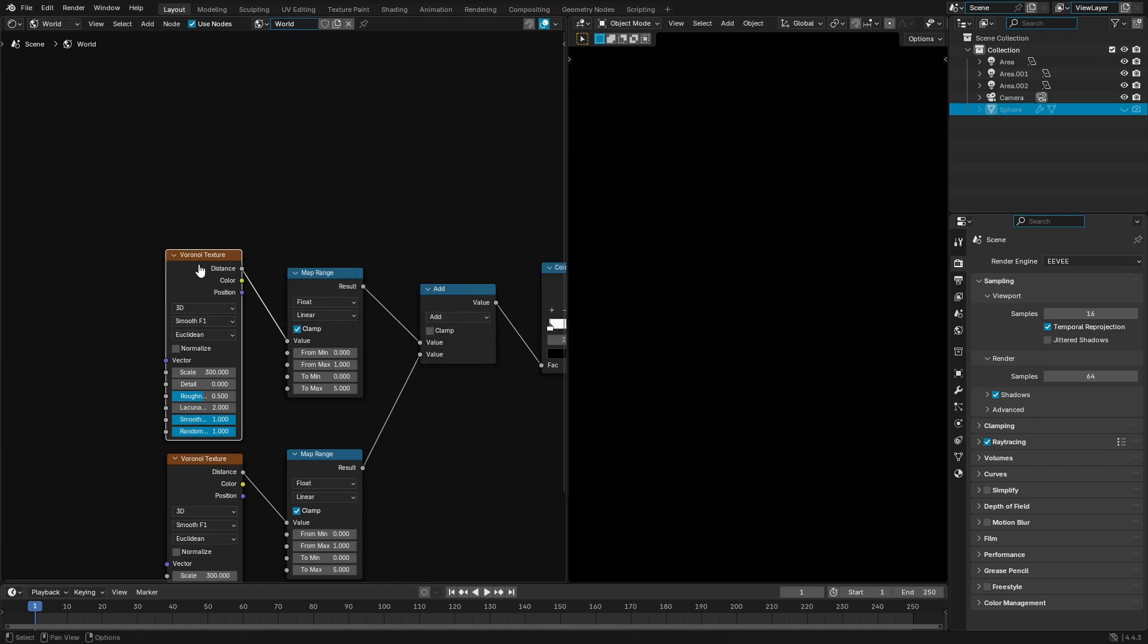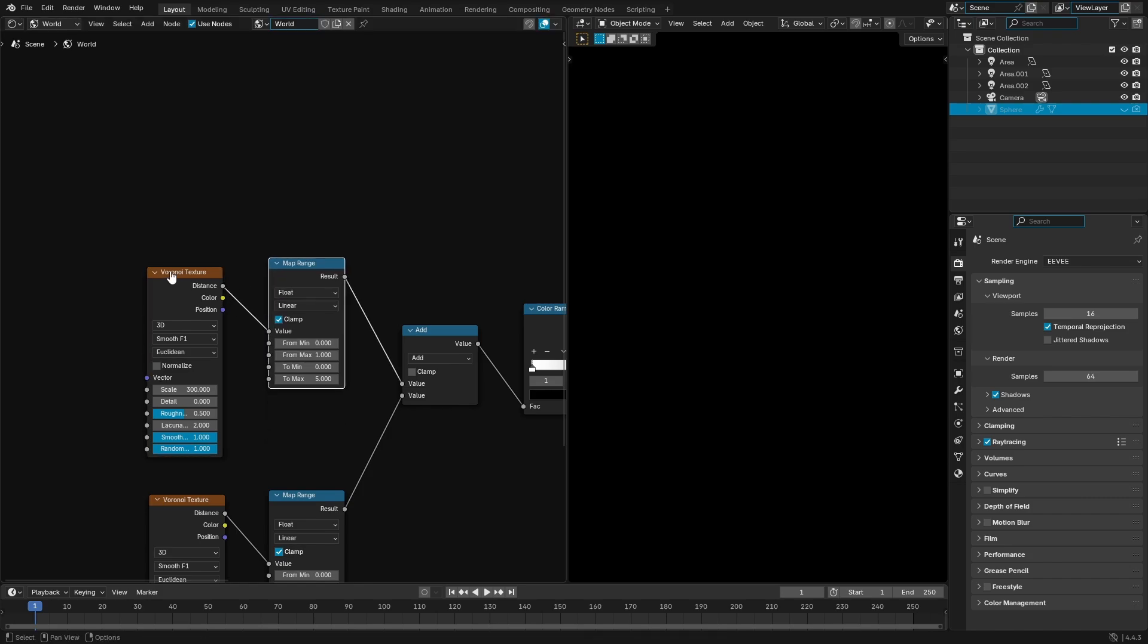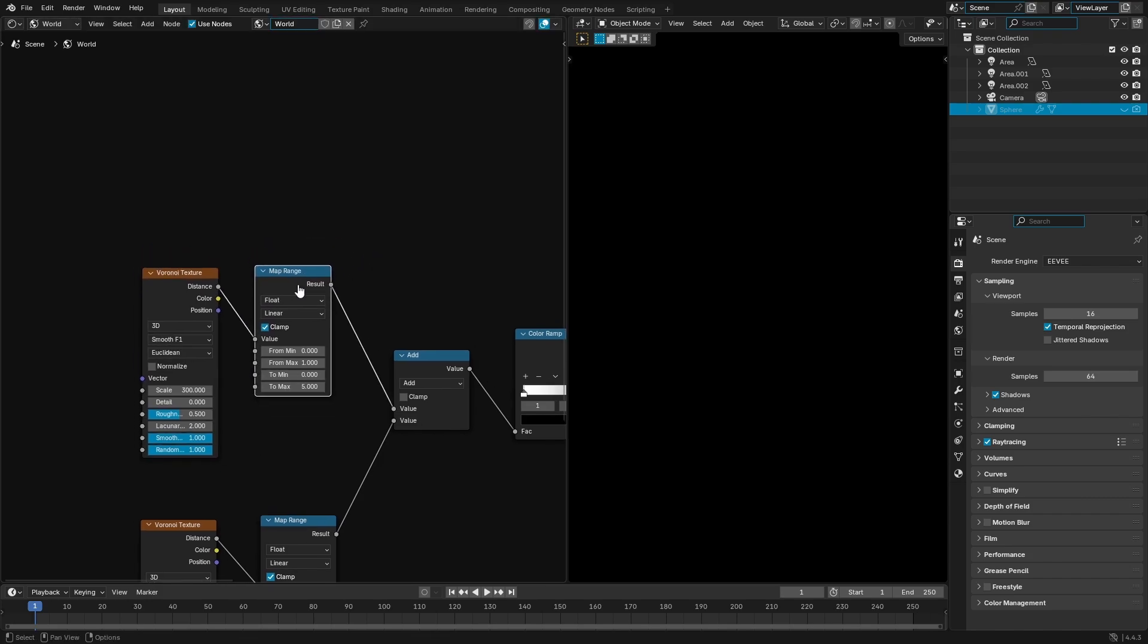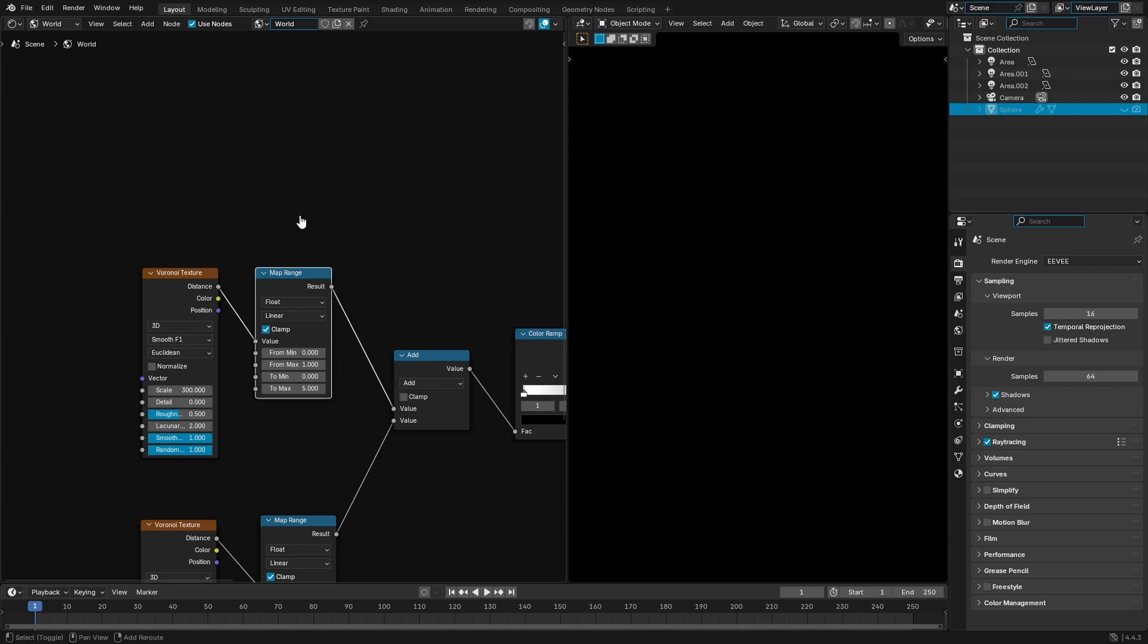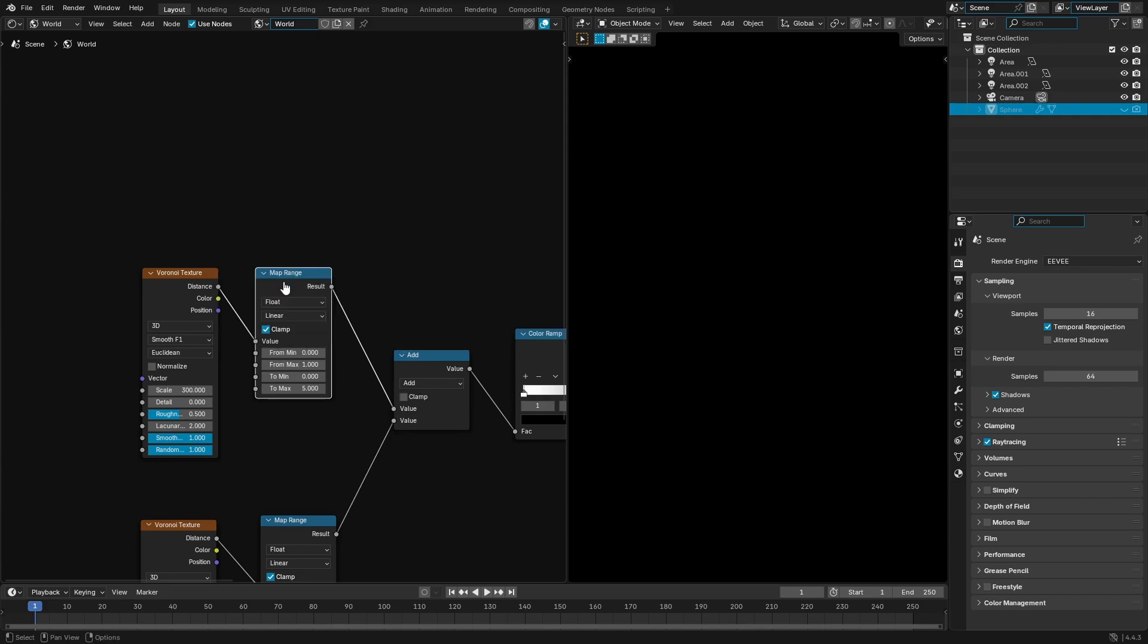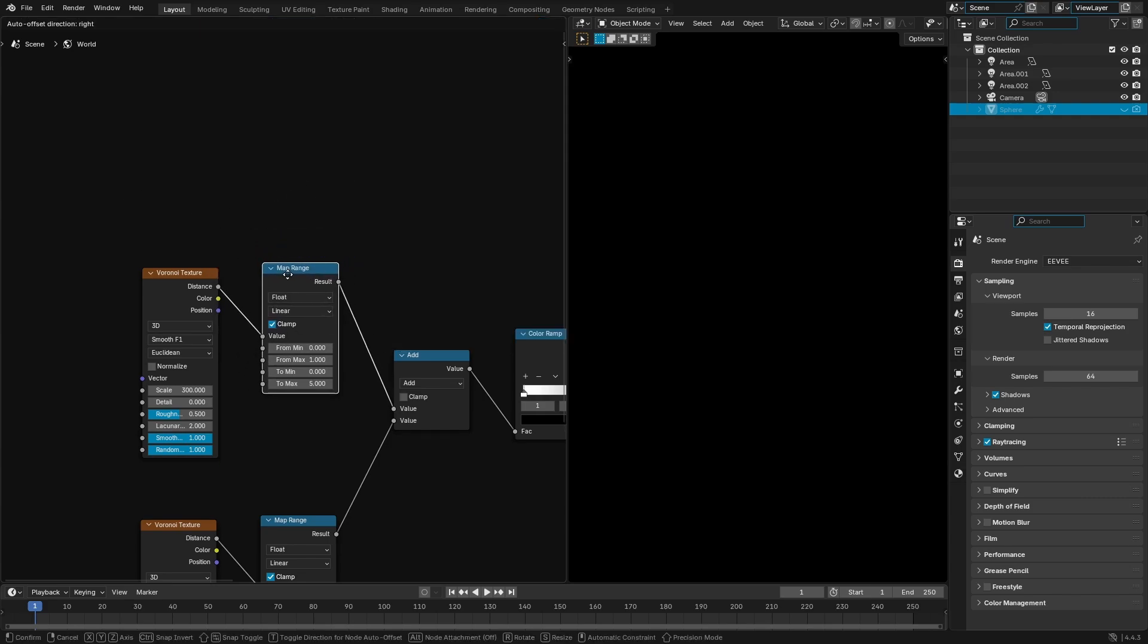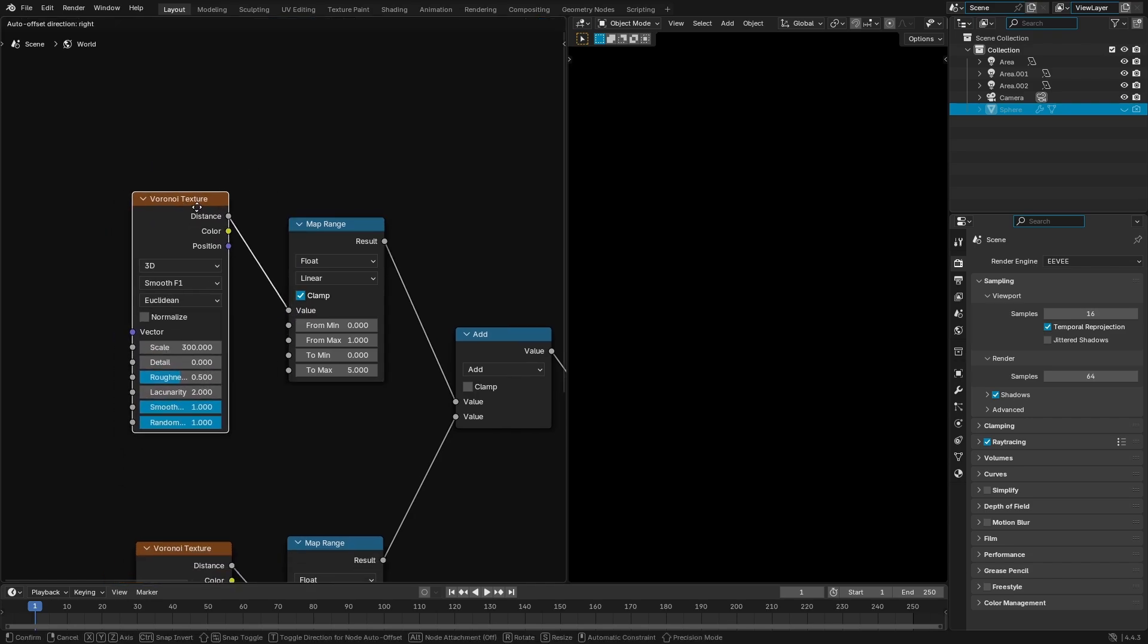And that is going to be hooked up into a map range node, which is shift A search map range right there. Just hit shift and A on your keyboard, search, and then boom, it's right there. Just grab that bad boy, put it right there, boom. And we're gonna plug the distance into the value of the map range.